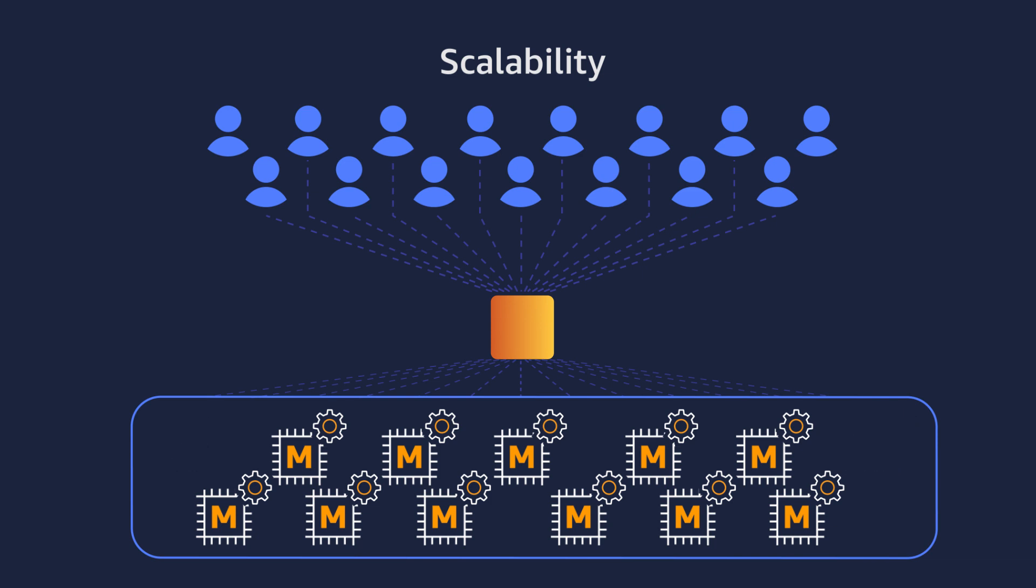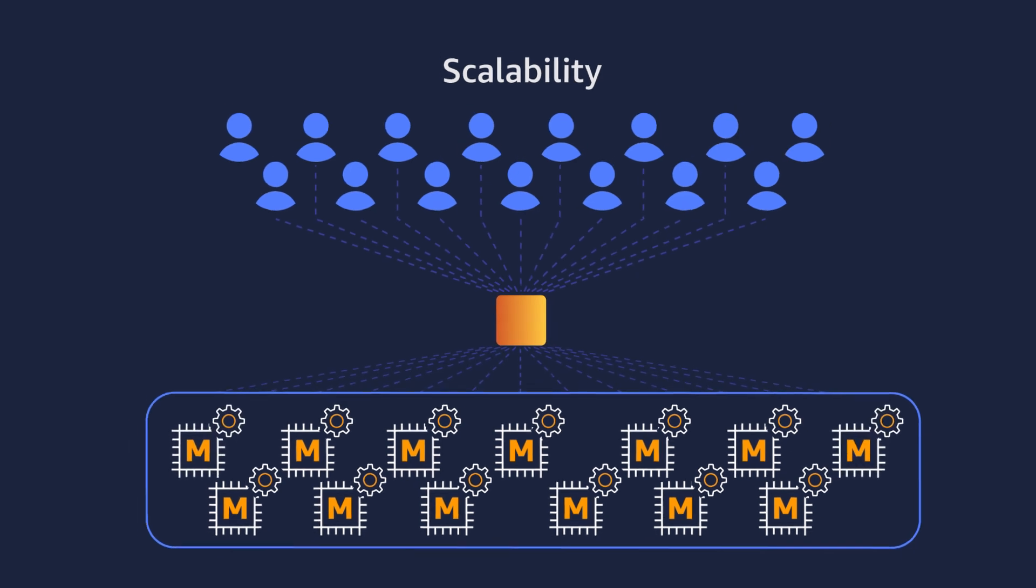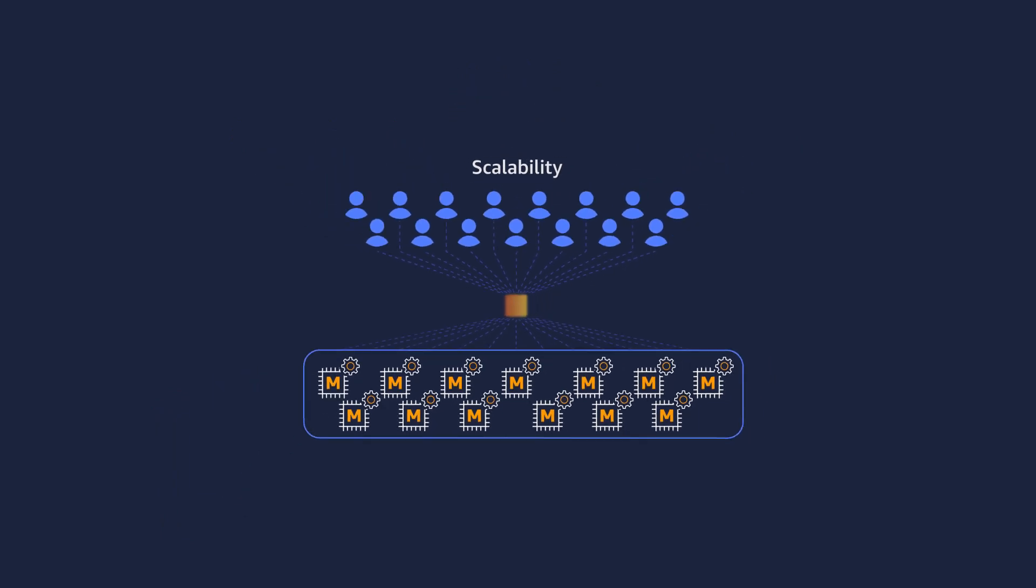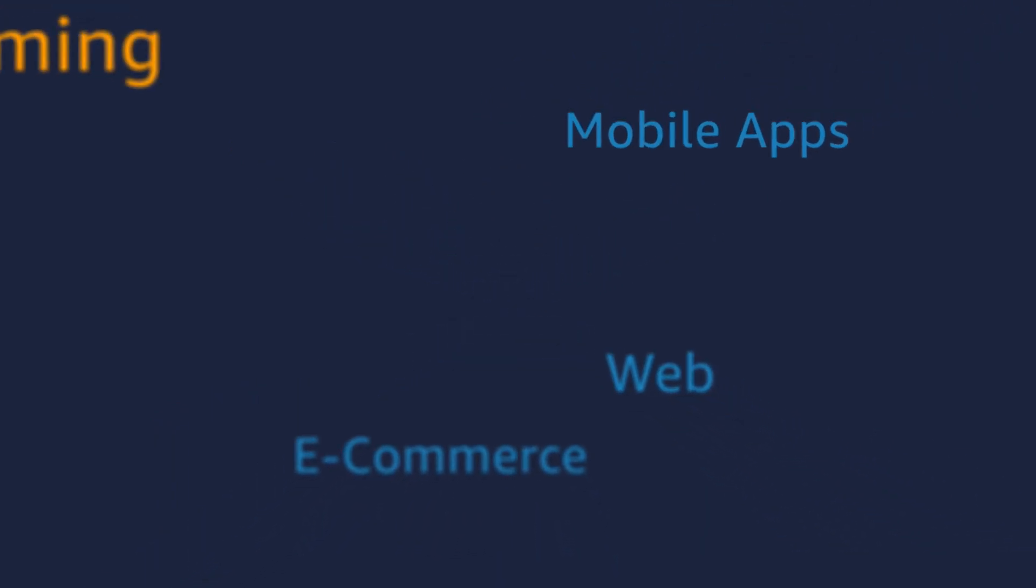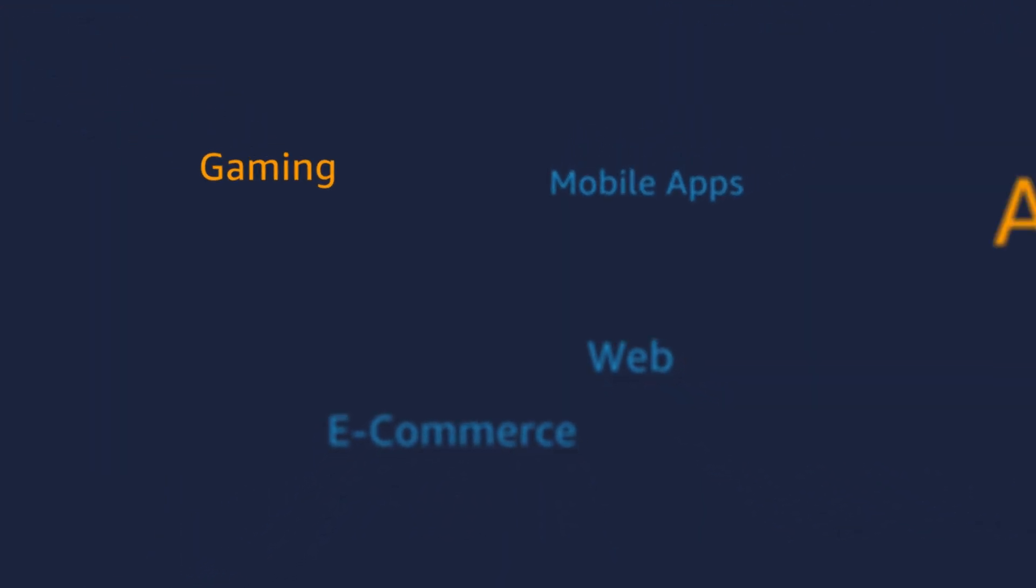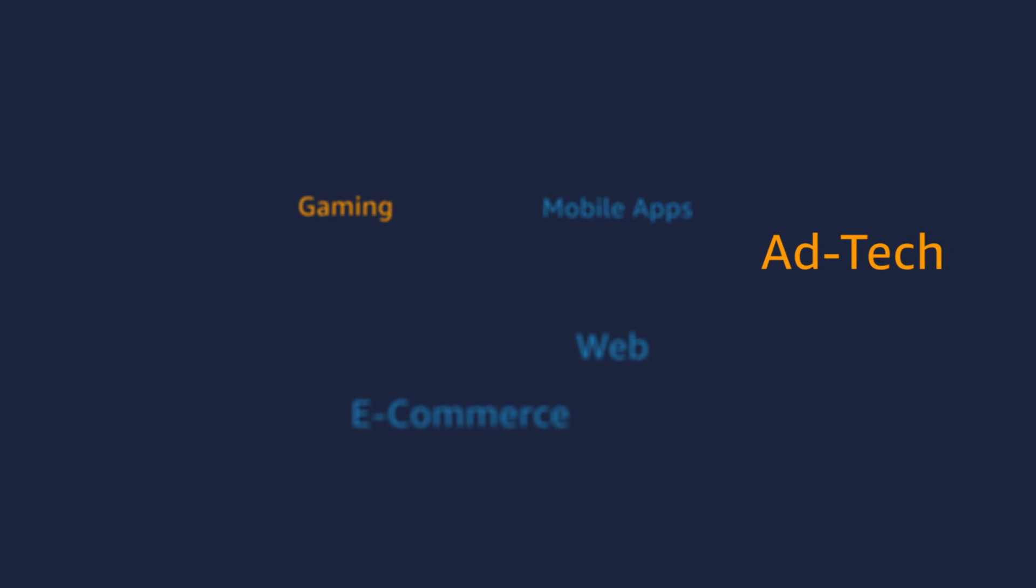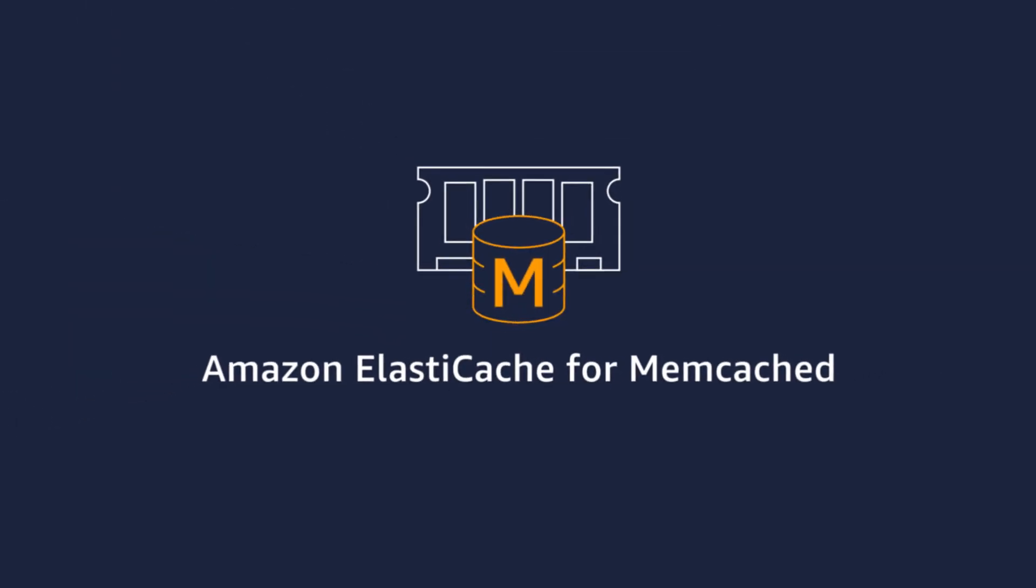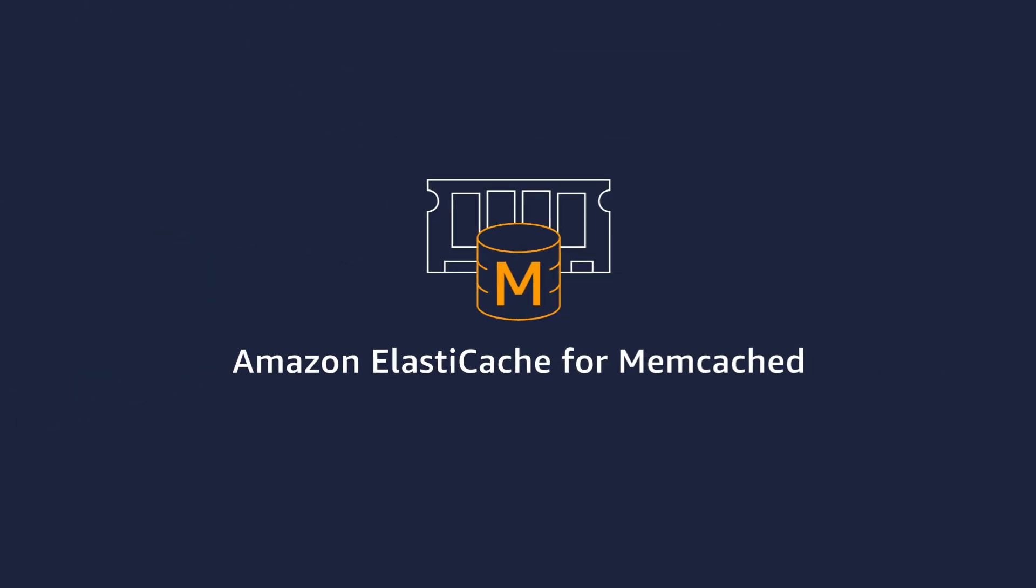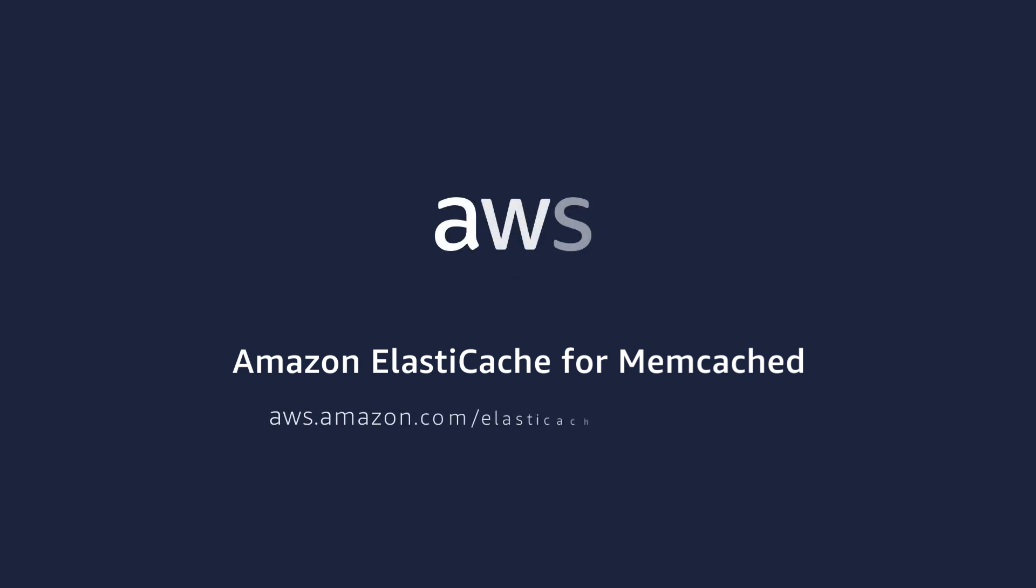Start small and adjust to meet fluctuating demand. Amazon ElastiCache for Memcached gives you the ability to quickly deploy and cost-effectively manage Memcached clusters to power the most demanding real-time applications. Get started today.